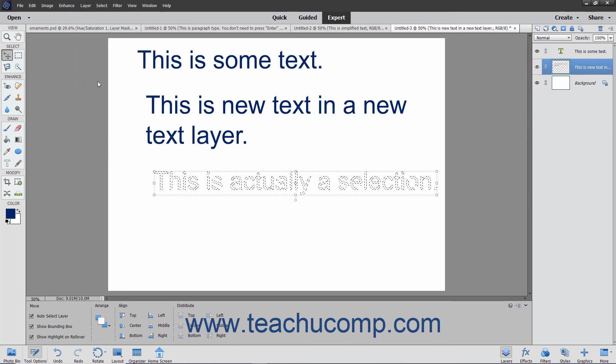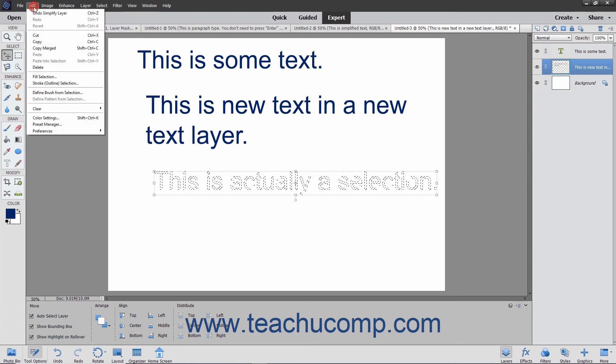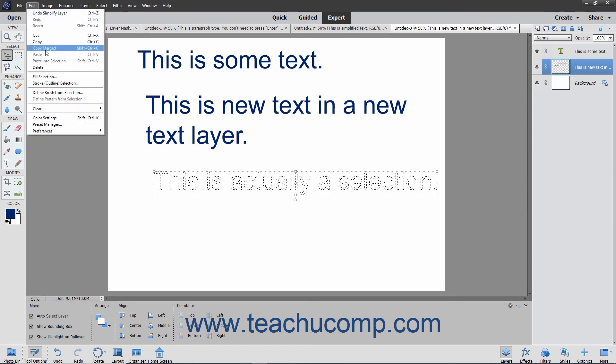For example, you could fill the text selection with a pattern to create a custom text font.